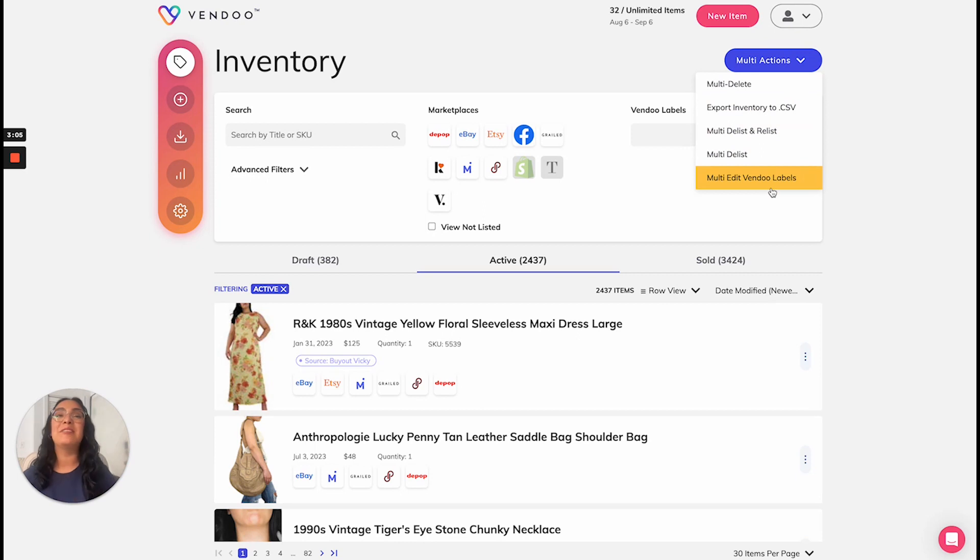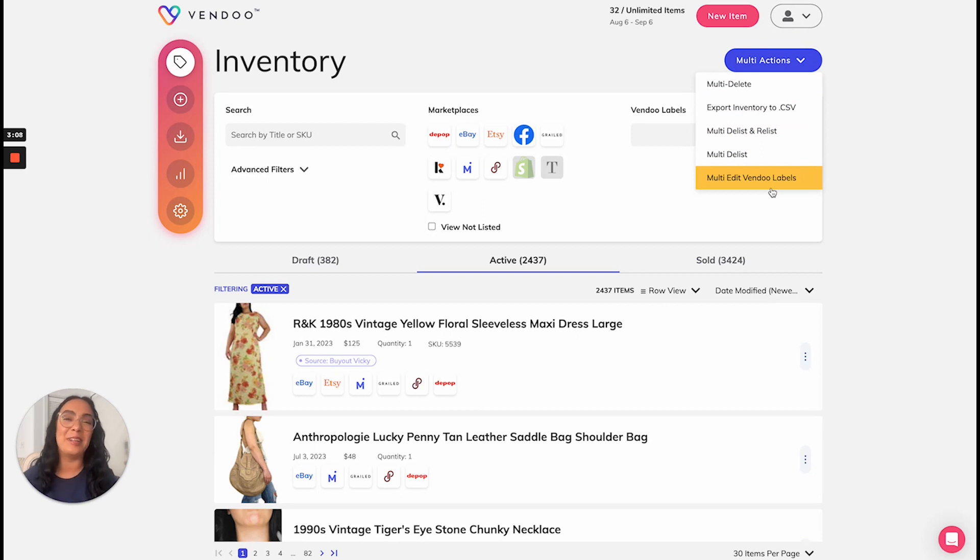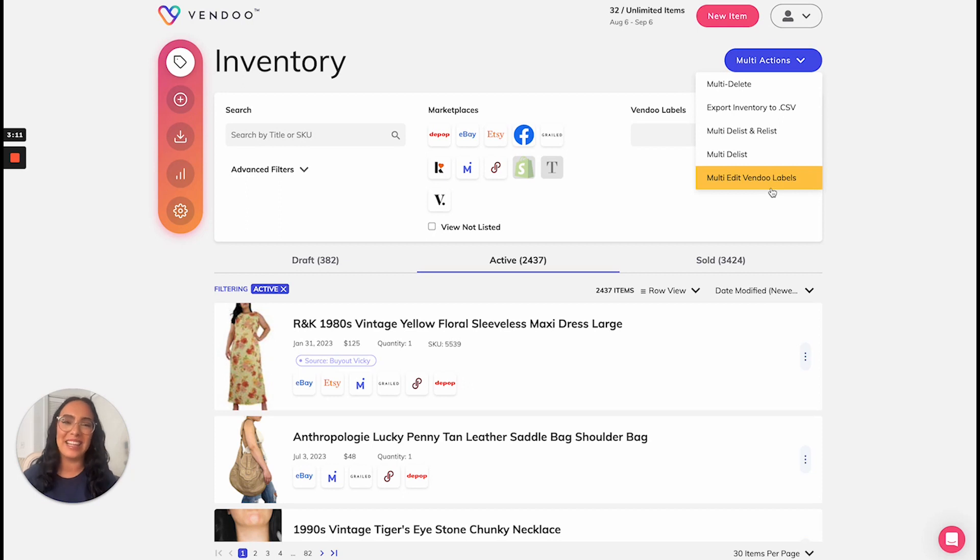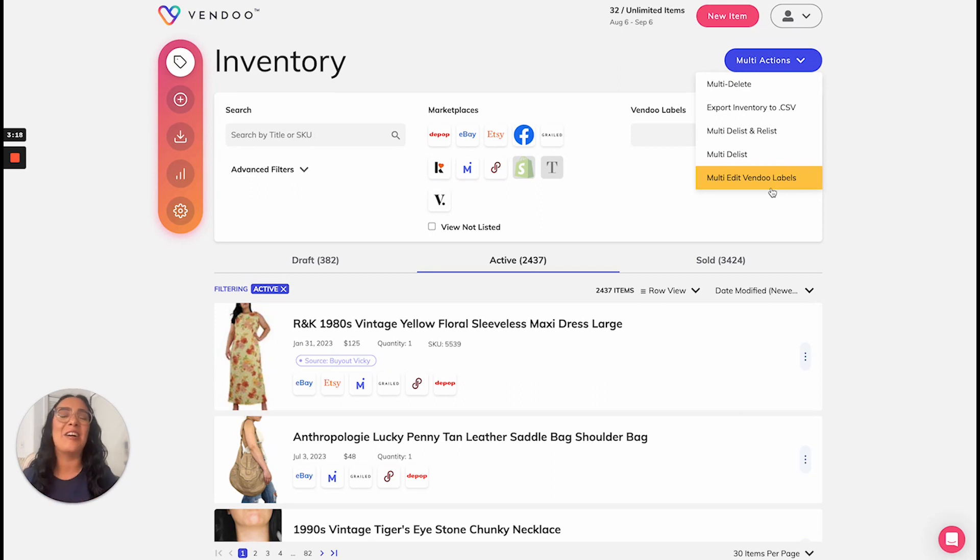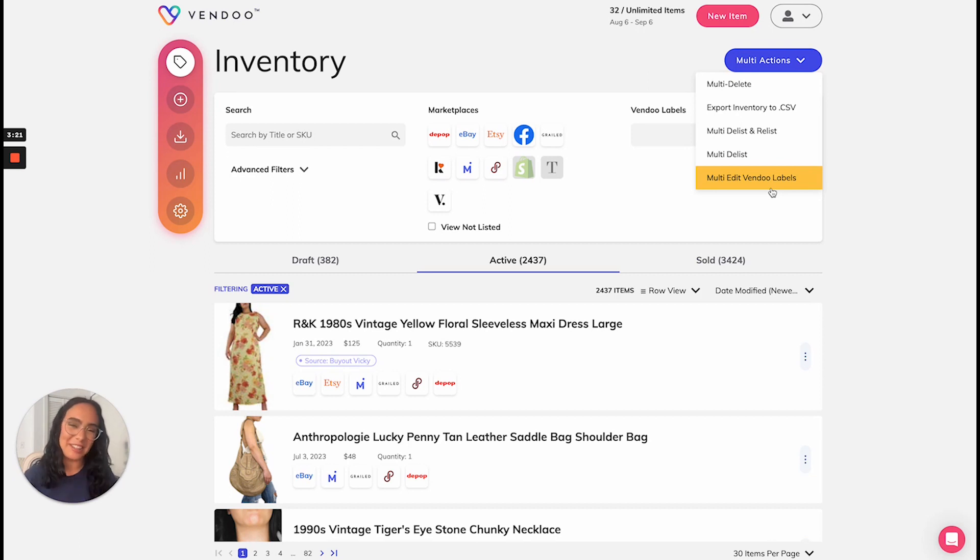And the opportunities are endless. So many creative and unique ways that users use these labels to help them manage their business. To learn more about custom Vendoo labels and other inventory management features, check out the Vendoo help center. I'll see you next time reseller friends.